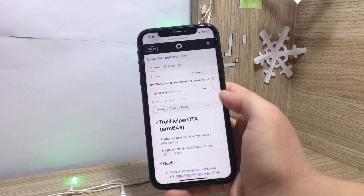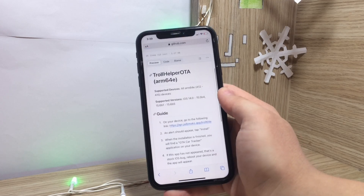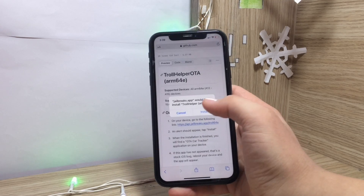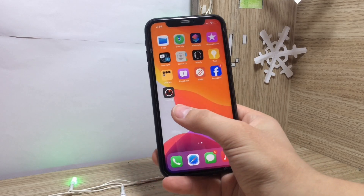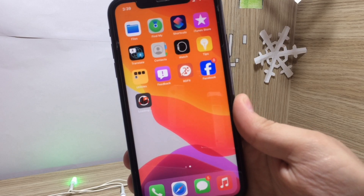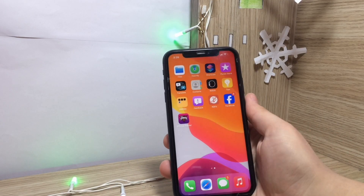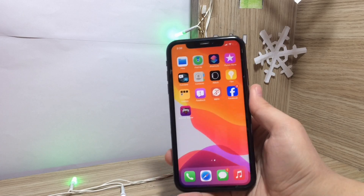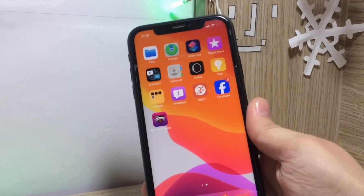Click on that, then tap on the link, and click on Install. Go back home and wait for it to install. Once it's done, we have an app called GTA Card Tracker.